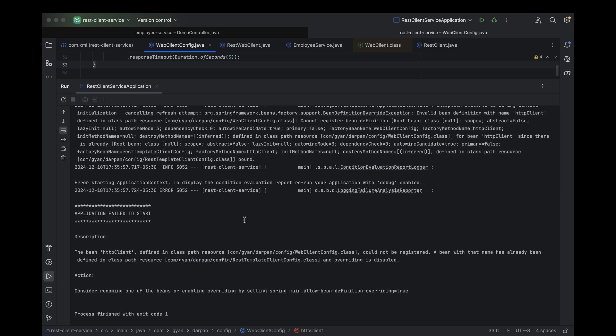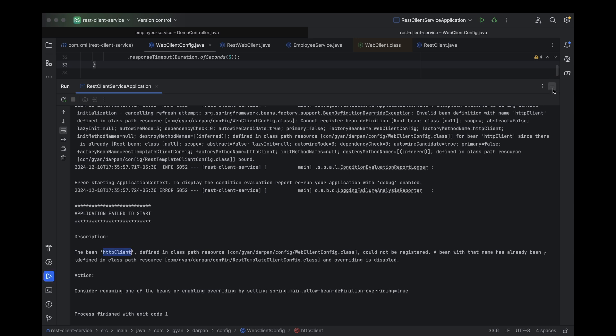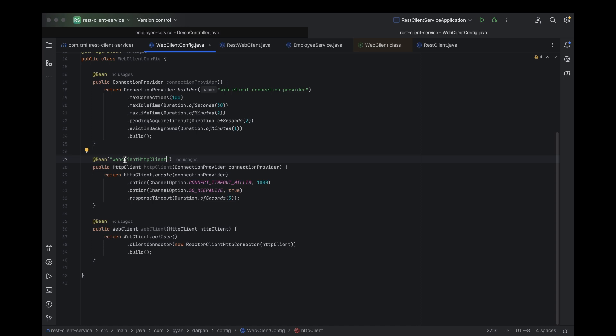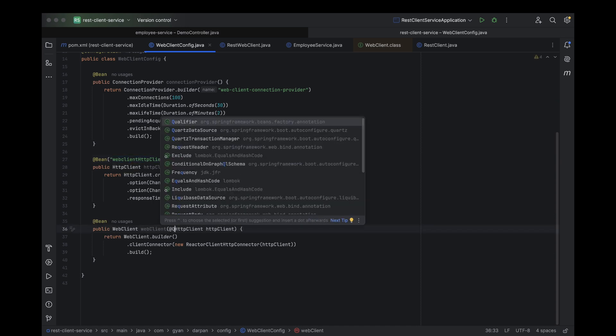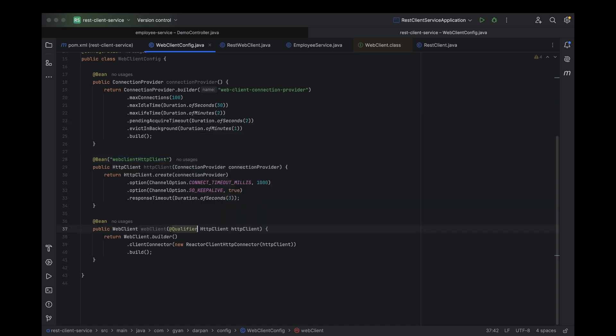Oops. We've encountered an error. As we can see in the logs, it's saying that the HTTP client bean is already defined in the REST template client config class. No worries. What we'll do is rename the HTTP client bean we created for web client. That way, there's no conflict with the one used in REST template client config. Let's rename the web client HTTP client bean and inject this new one into the web client configuration.